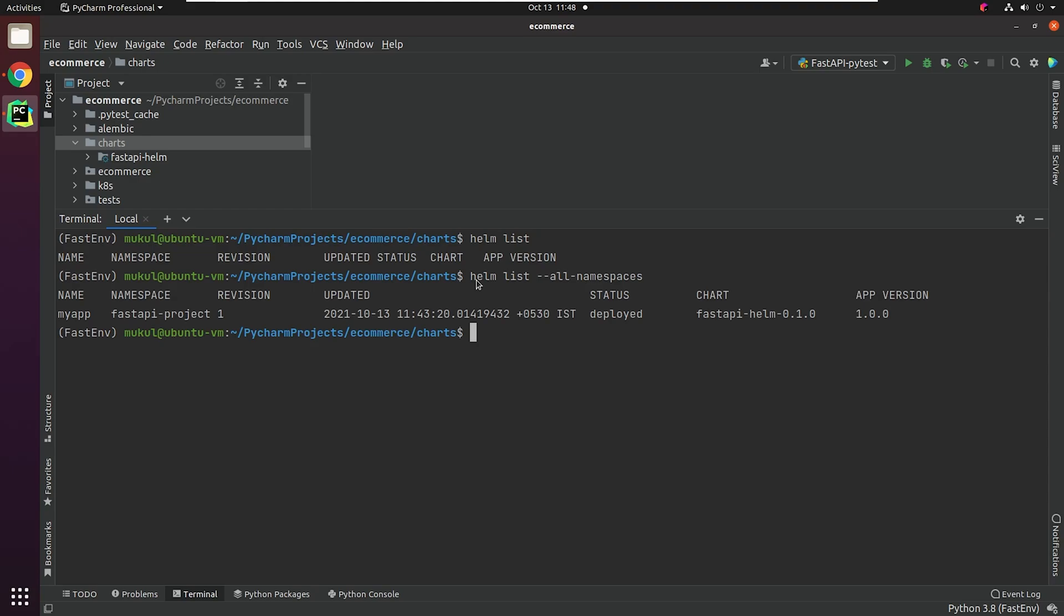I'm going to type Helm list. As the list is pointing to the default namespace, I'll try to get the list from all namespaces. Yes, we got the MyApp, which has been deployed in the FastAPI-Project namespace, and the app version is 1.0.0. Now I'm going to uninstall it and show how easy it is to manage via Helm.